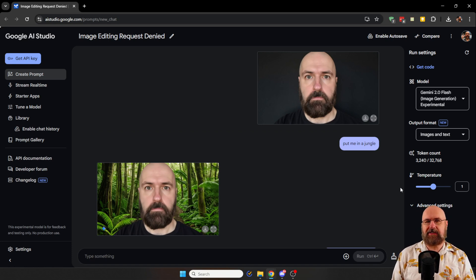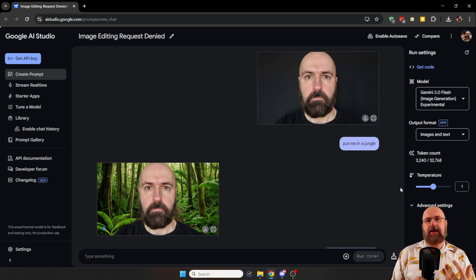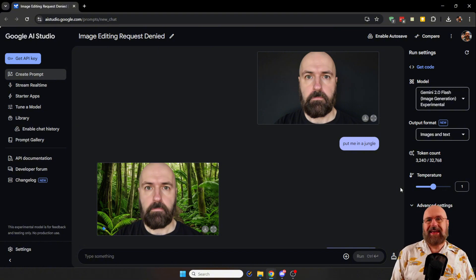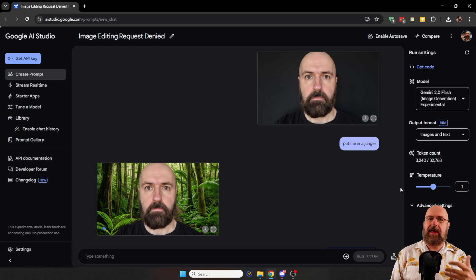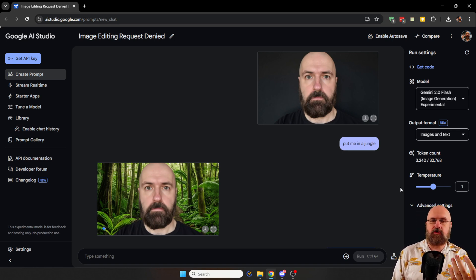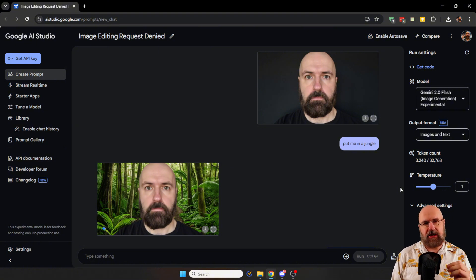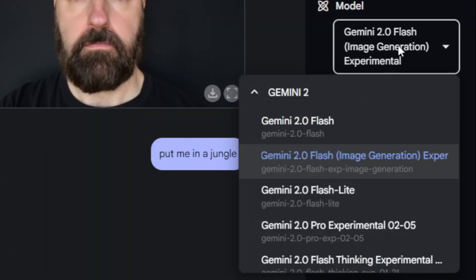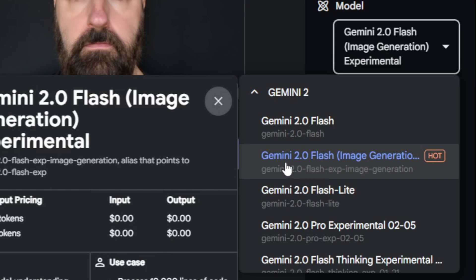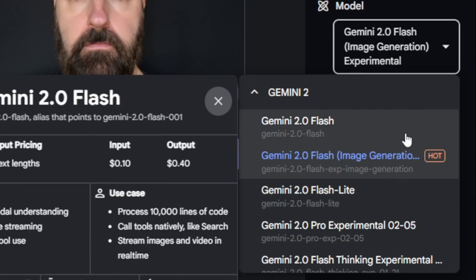The next news that came as a big surprise to me is image editing inside Google AI Studio. It's important to point out that Google AI Studio is not the same as Gemini or Gemini Advanced — it's a different website. Once you're in there, you can do a lot more things because AI Studio serves a different purpose than Gemini. On the right side under Models, you have to select the Gemini 2 Flash image generation model, because the other models cannot do image editing.